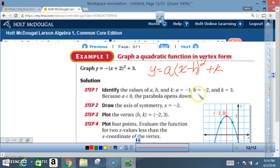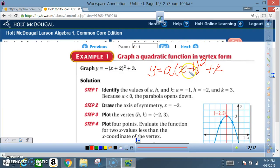If you're wondering how h ended up being negative 2 and not positive 2: remember the formula says x minus h. Negative means opposite — what's the opposite of positive 2? Negative 2. In the formula y equals a times x minus h, if it's positive in the equation it becomes negative for h, and if it were negative it would end up being positive.